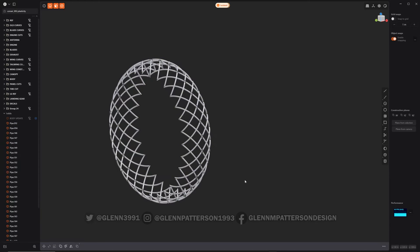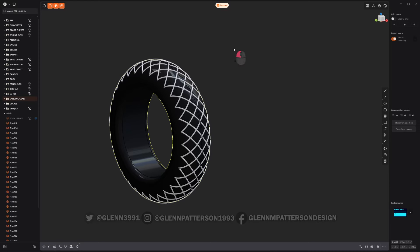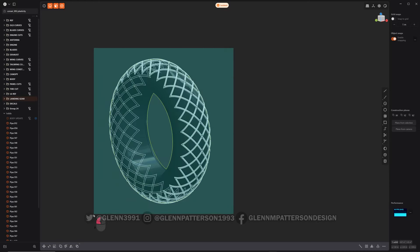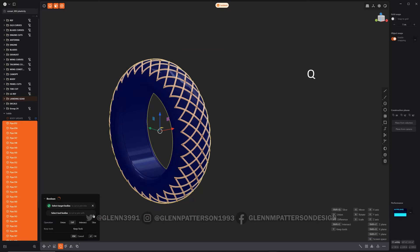So now I can unisolate there, and I can go ahead and turn off my curves, my original curves. Now I can select that tire, select my pipes, Q.